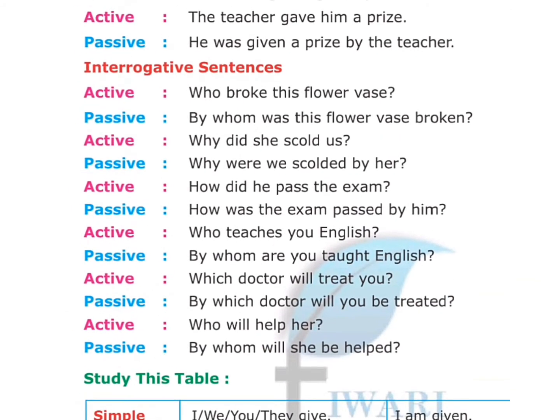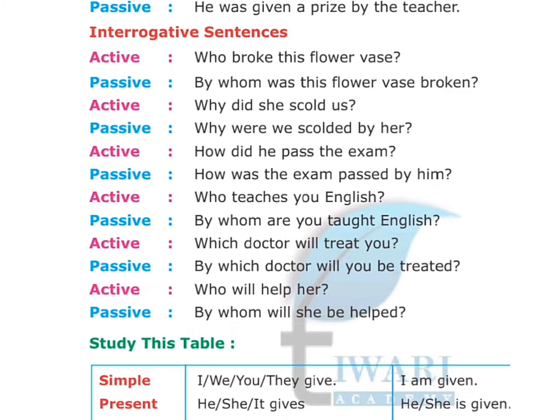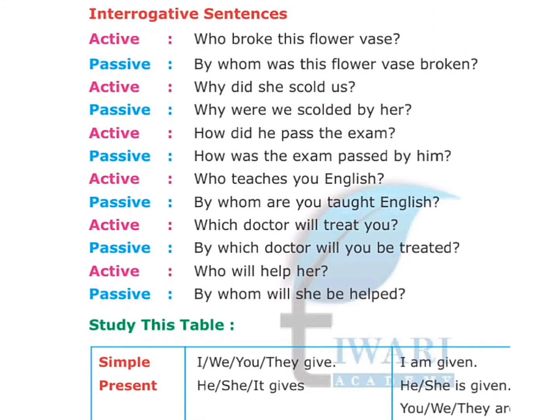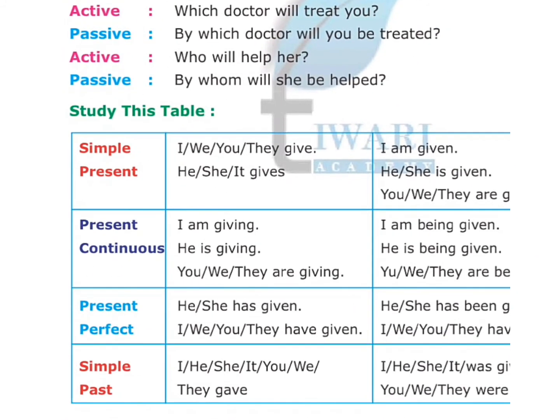Interrogative sentences. Active: 'Who broke this flower vase?' Passive: 'By whom was this flower vase broken?' Active: 'Why did she scold us?' Passive: 'Why were we scolded by her?' Active: 'How did he pass the exam?' Passive: 'How was the exam passed by him?' Active: 'Who teaches you English?' Passive: 'By whom are you taught English?' Active: 'Which doctor will treat you?' Passive: 'By which doctor will you be treated?' Active: 'Who will help her?' Passive: 'By whom will she be helped?'